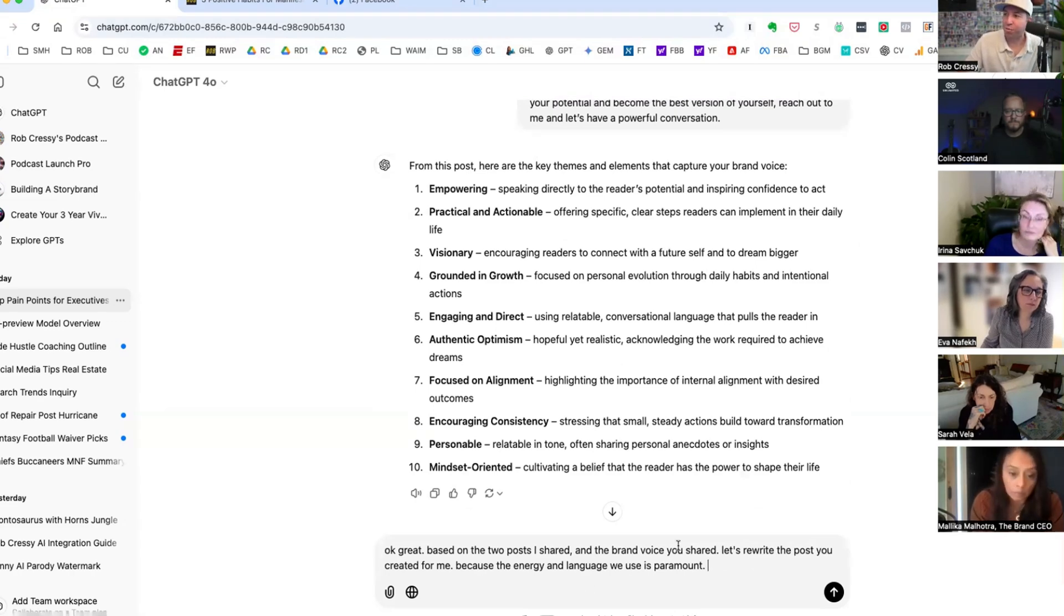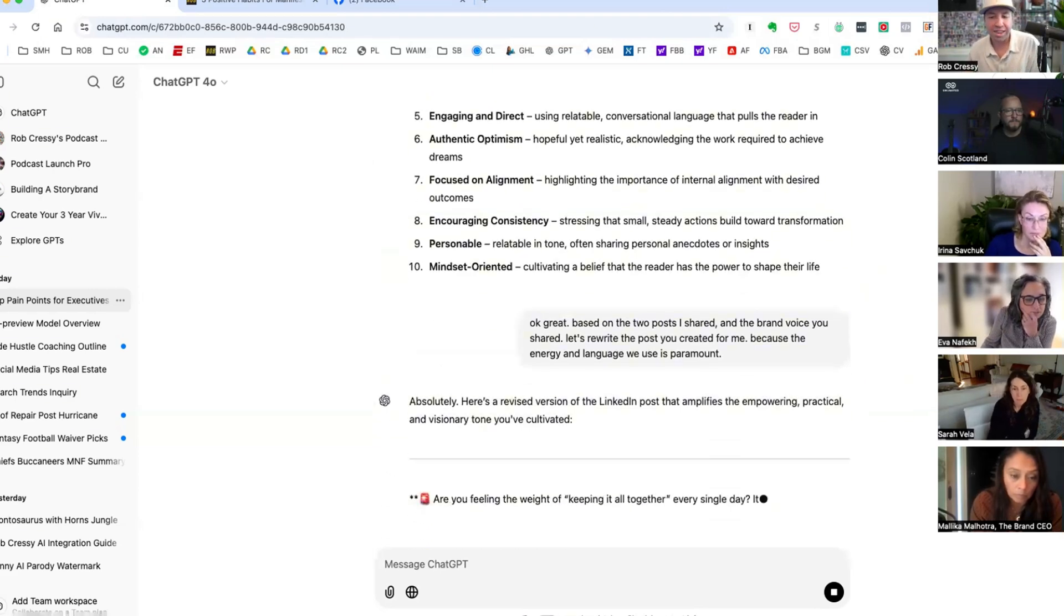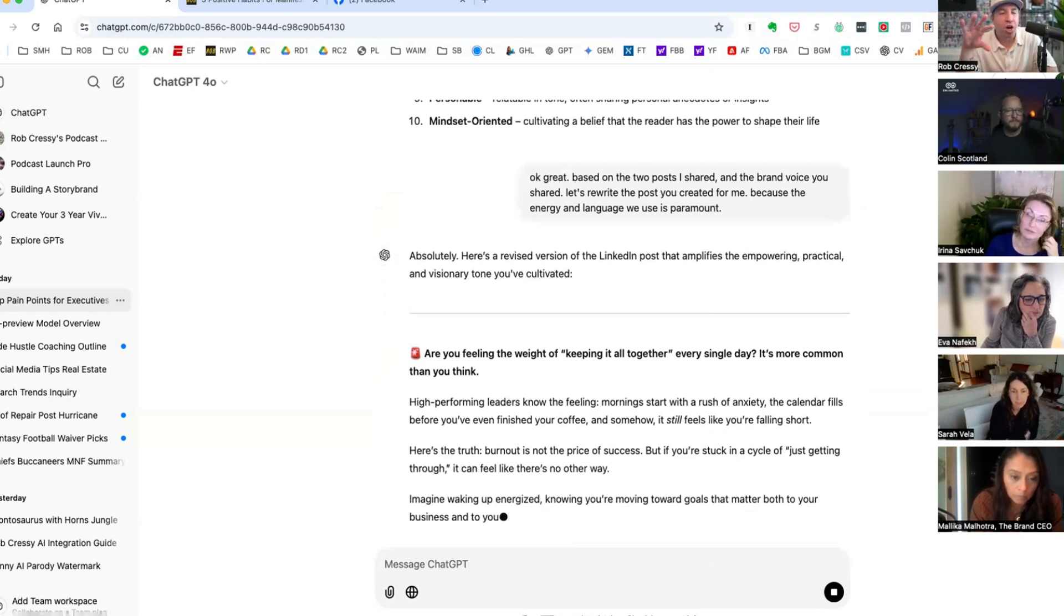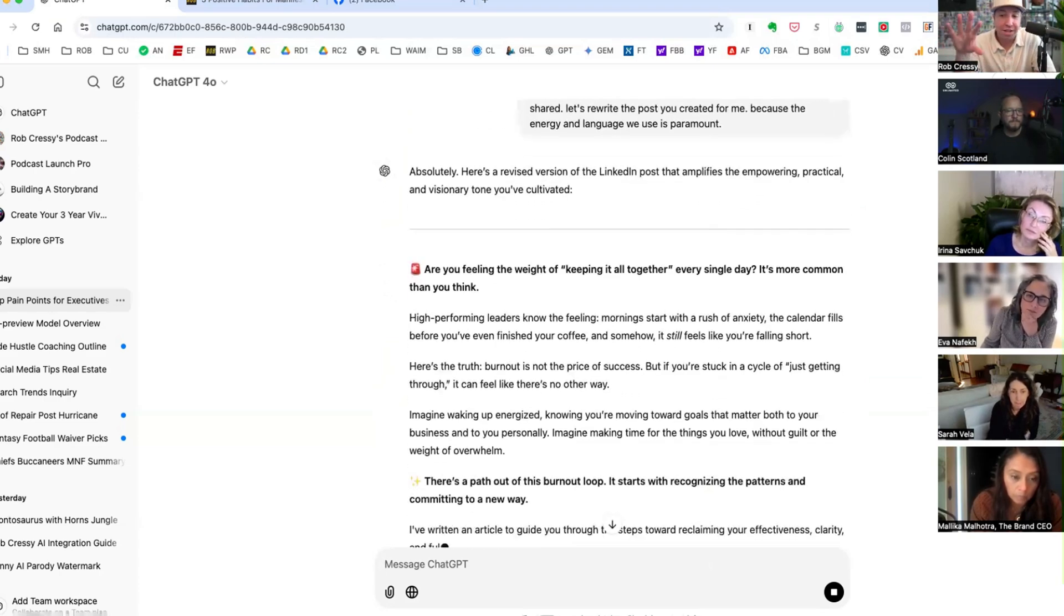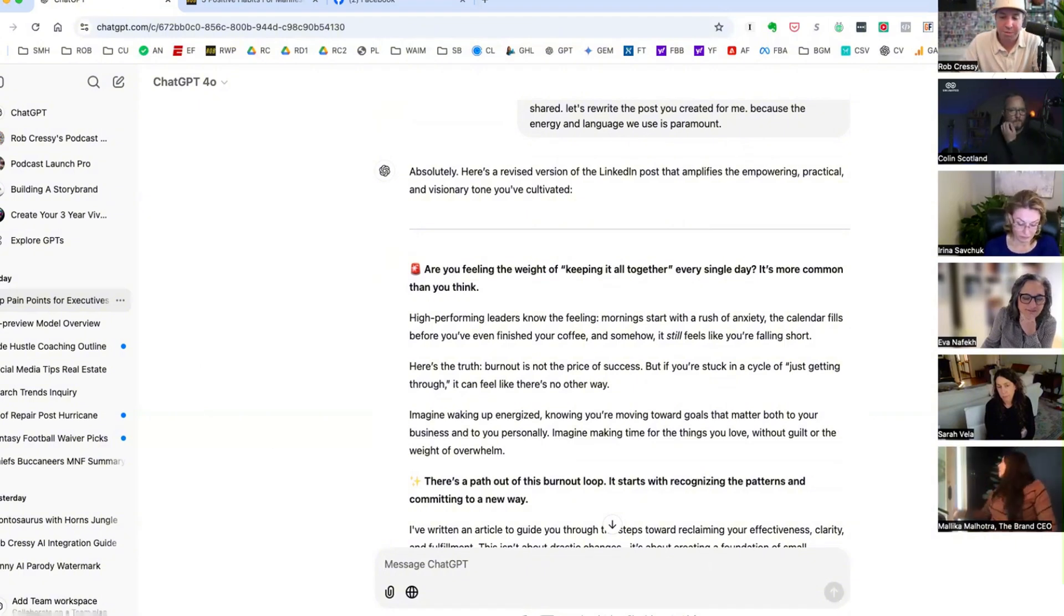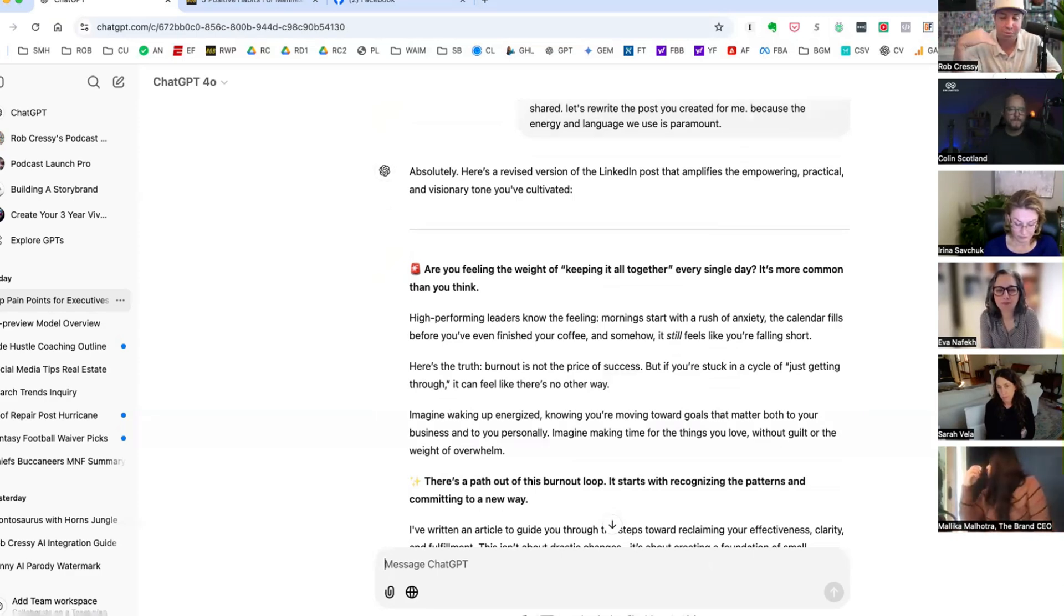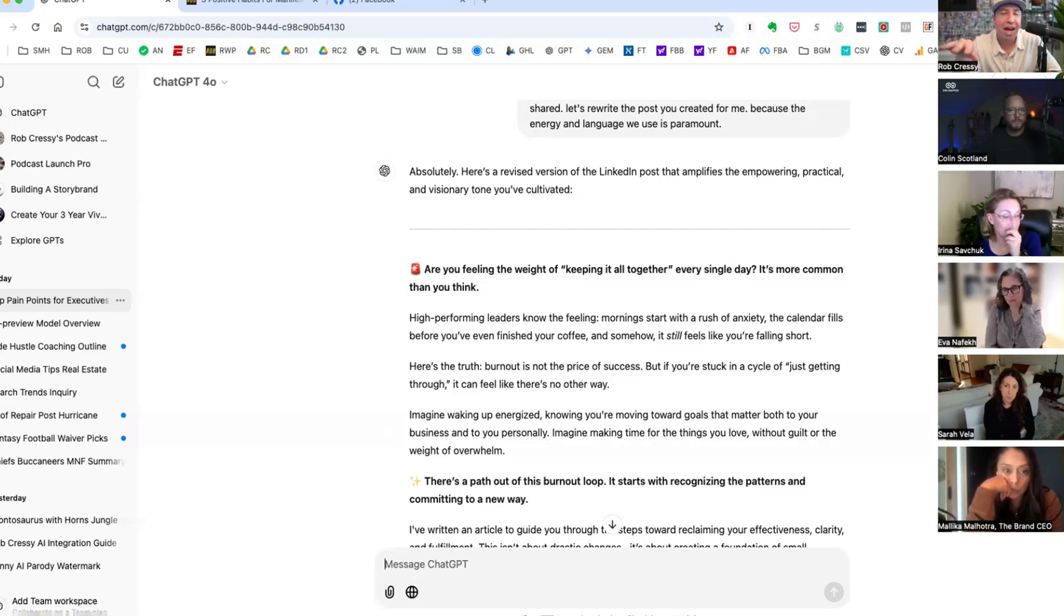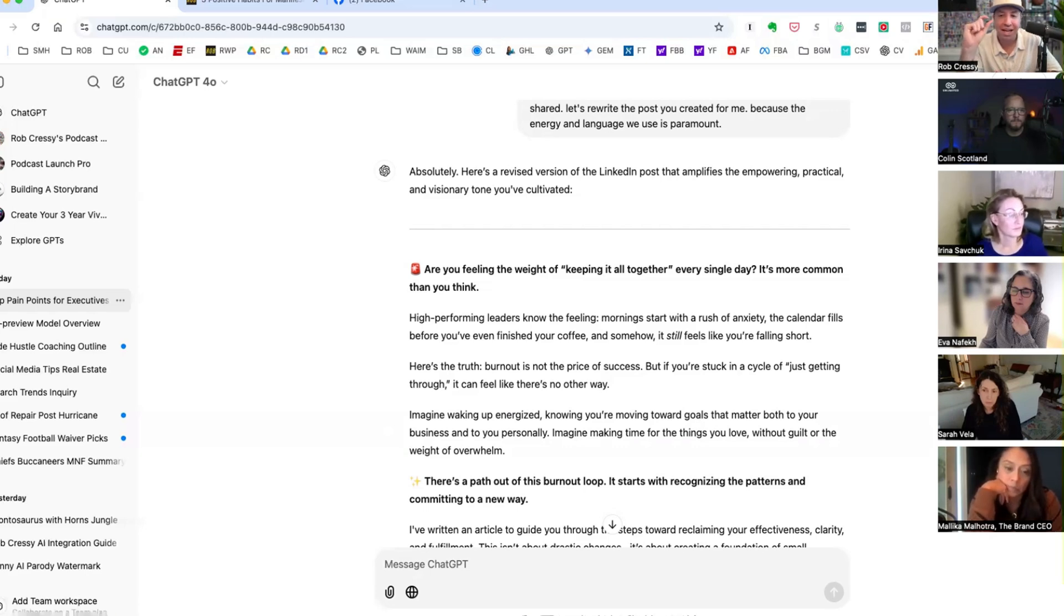So I said let's rewrite the post you created for me because the energy and language we use is paramount. And one of the things that you'll pick up in what we'll call the iterative process, Colin and I teach and believe something, you'll see this in the writing with ChatGPT in a human way masterclass. We call it the human-AI sandwich. So Sarah, here'd be my recommendation for you in this: the human-AI sandwich means human first.